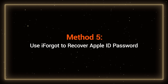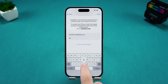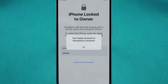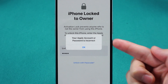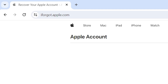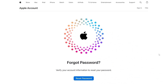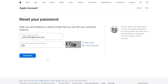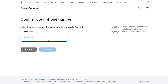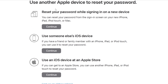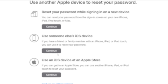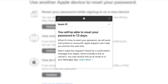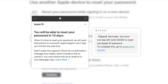Method 5: Use iForgot to recover your Apple ID password. If, after resetting your iPhone, you've forgotten your Apple ID password, you can visit iforgot.apple.com in your browser. This is Apple's official platform for Apple account recovery. Enter your Apple ID to begin the process. You might need to verify your identity by entering the phone number or email associated with your Apple ID. After completing these steps, you can reset your password. If your account has security issues, Apple may delay the password reset, and you'll need to wait before resetting it through a text message.